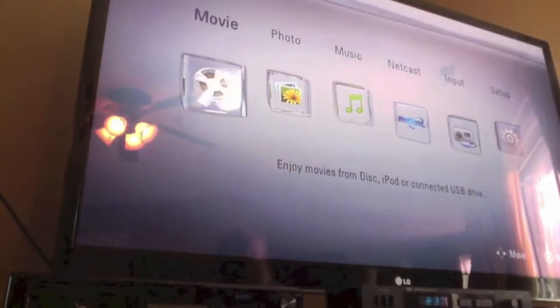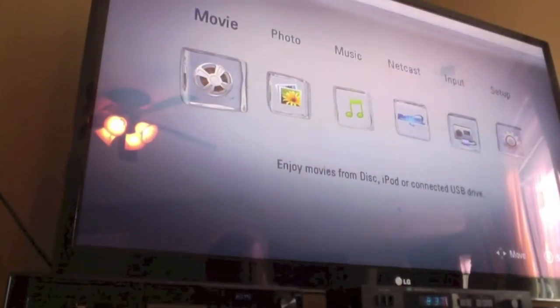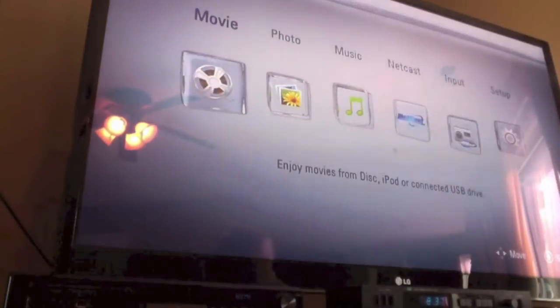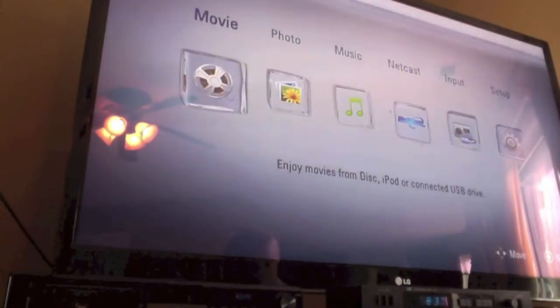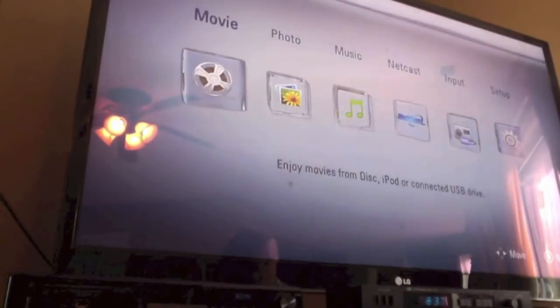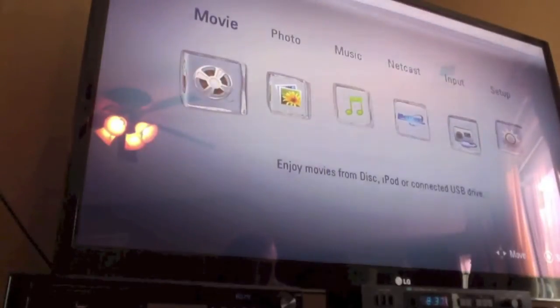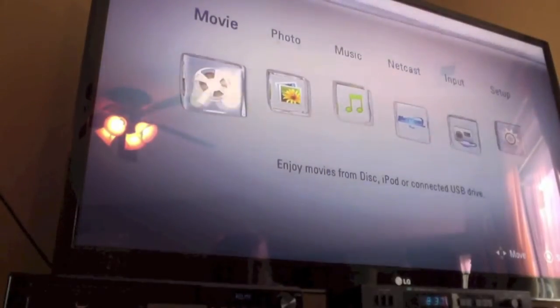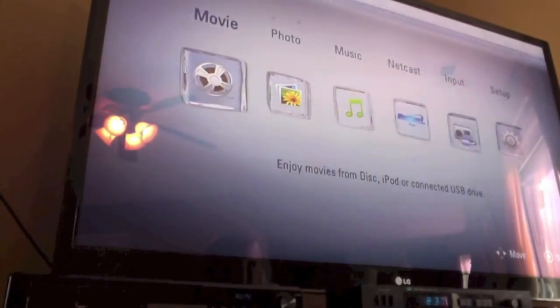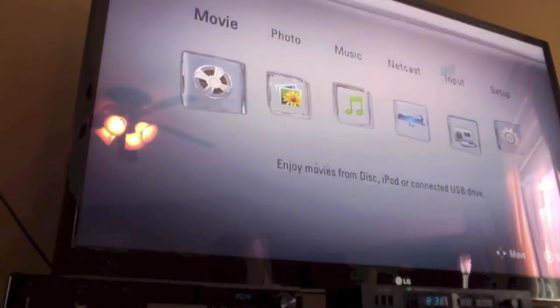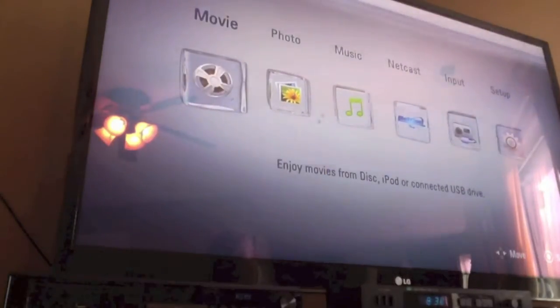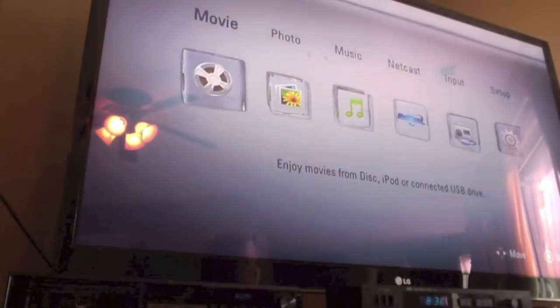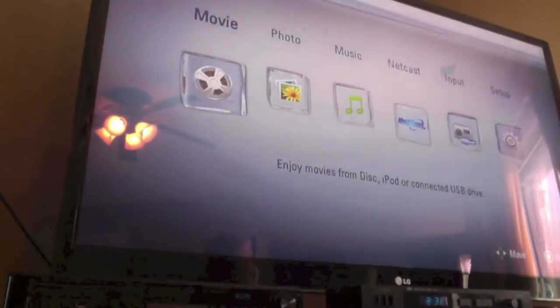And it lets you choose what type of media you are going to be using. So in this case we can choose whether or not we want to watch a movie, look at photos, listen to music, use netcasts or if there is like a radio input. And you can go into setup. Now movie covers two different things. It covers DVDs, it covers Blu-rays. And yes if you have an external hard drive with movies on it, it covers that as well. You can actually hook up an external hard drive.